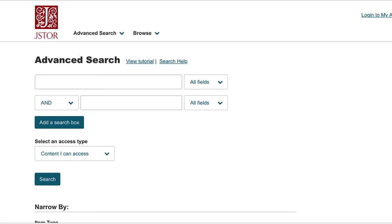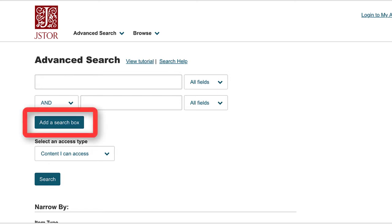The landing page takes you to the advanced search interface, where it defaults to two search boxes. If you have more keywords to include, click the Add a Search Box link to increase the number of available search boxes.